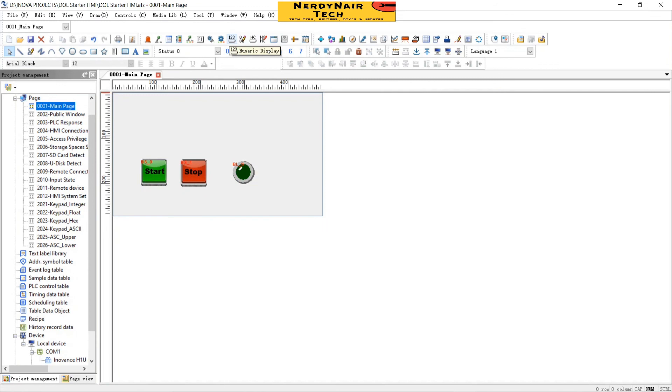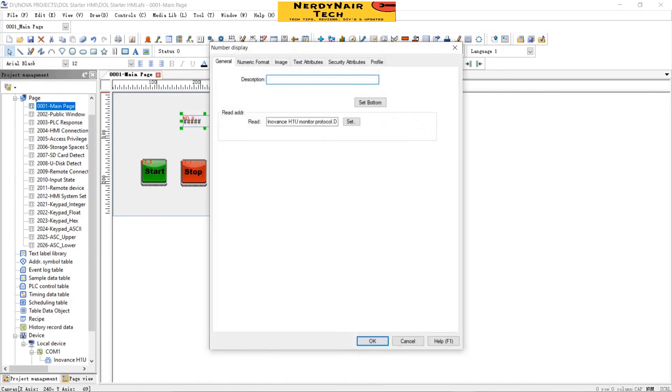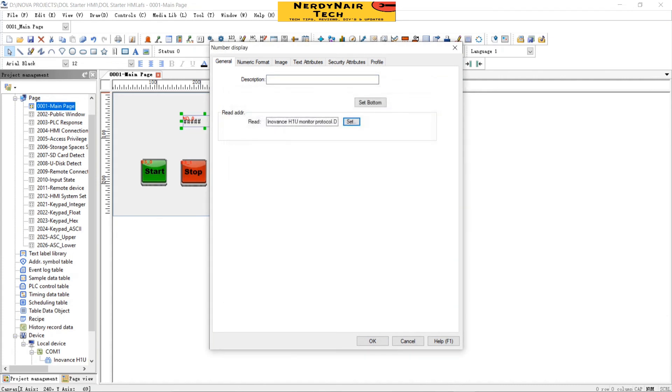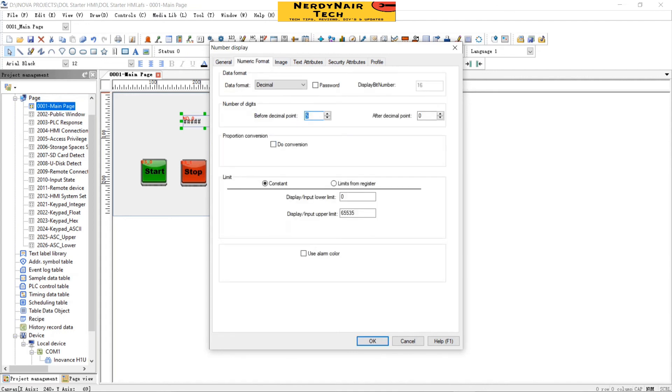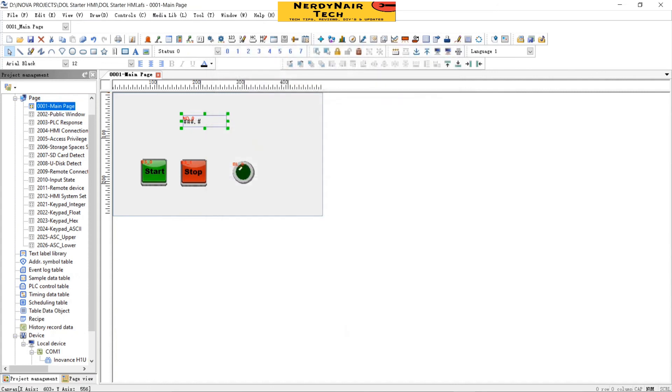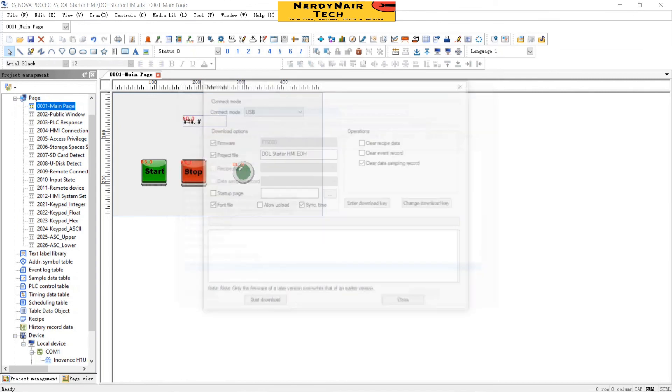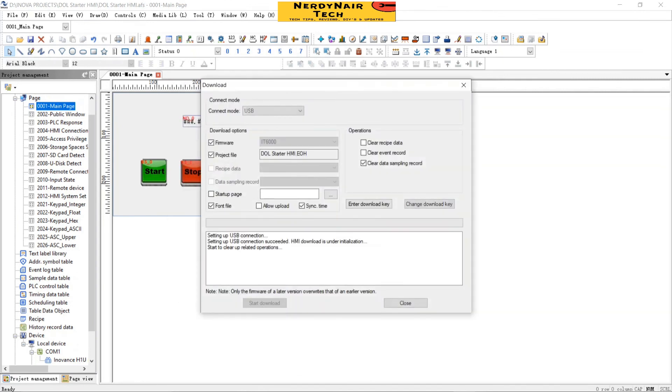Now in the HMI let's take a numeric display. Double click, select the address D1 and okay. Numeric format 3 before decimal point and after decimal point 1, okay. Now download the program. Just wait a bit when the close symbol comes, close the program.